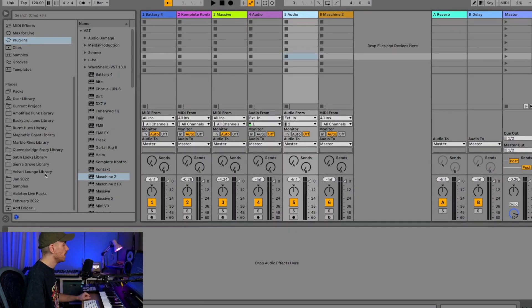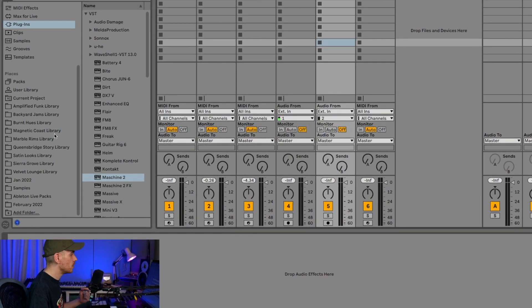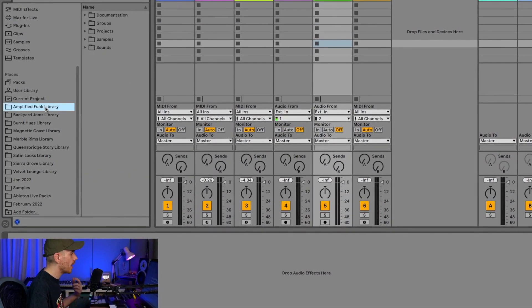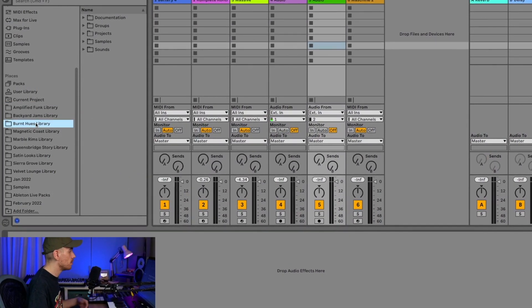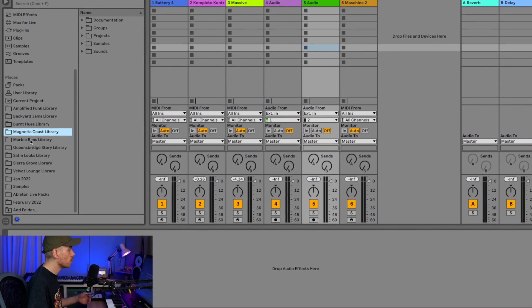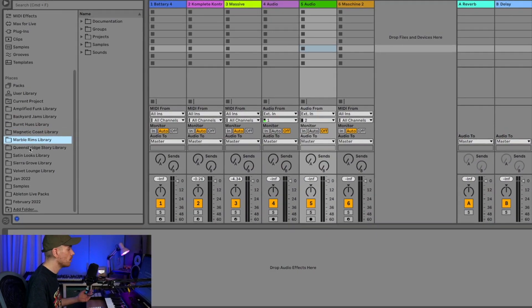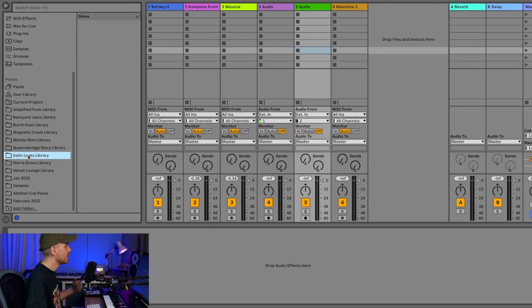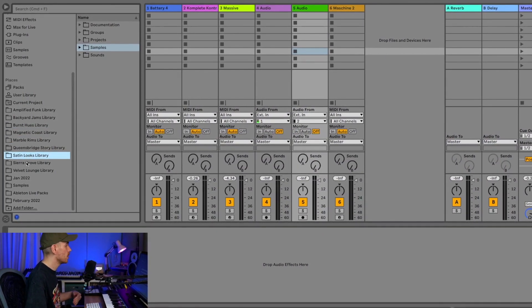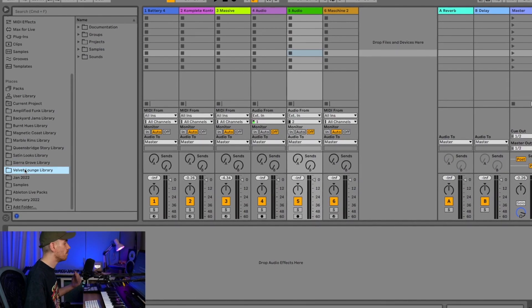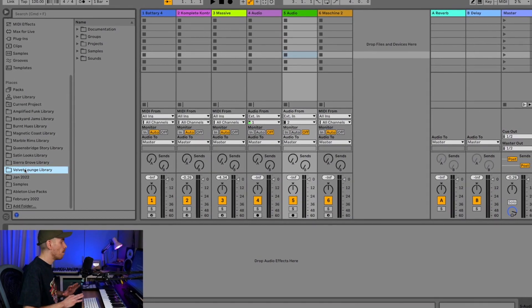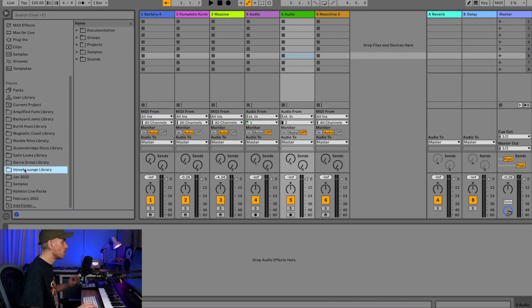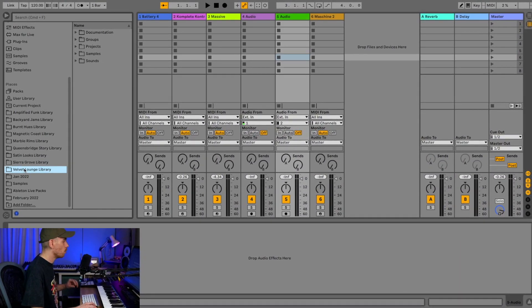The ones that I'm using currently are Amplified Funk, Backyard Gems, Burnt Hills, Magnetic Coast, Marble Rims, Queensbridge Story, Sutton Looks, Sierra Grove, and Velvet Lounge. But there are many more dope expansions that are worth getting.